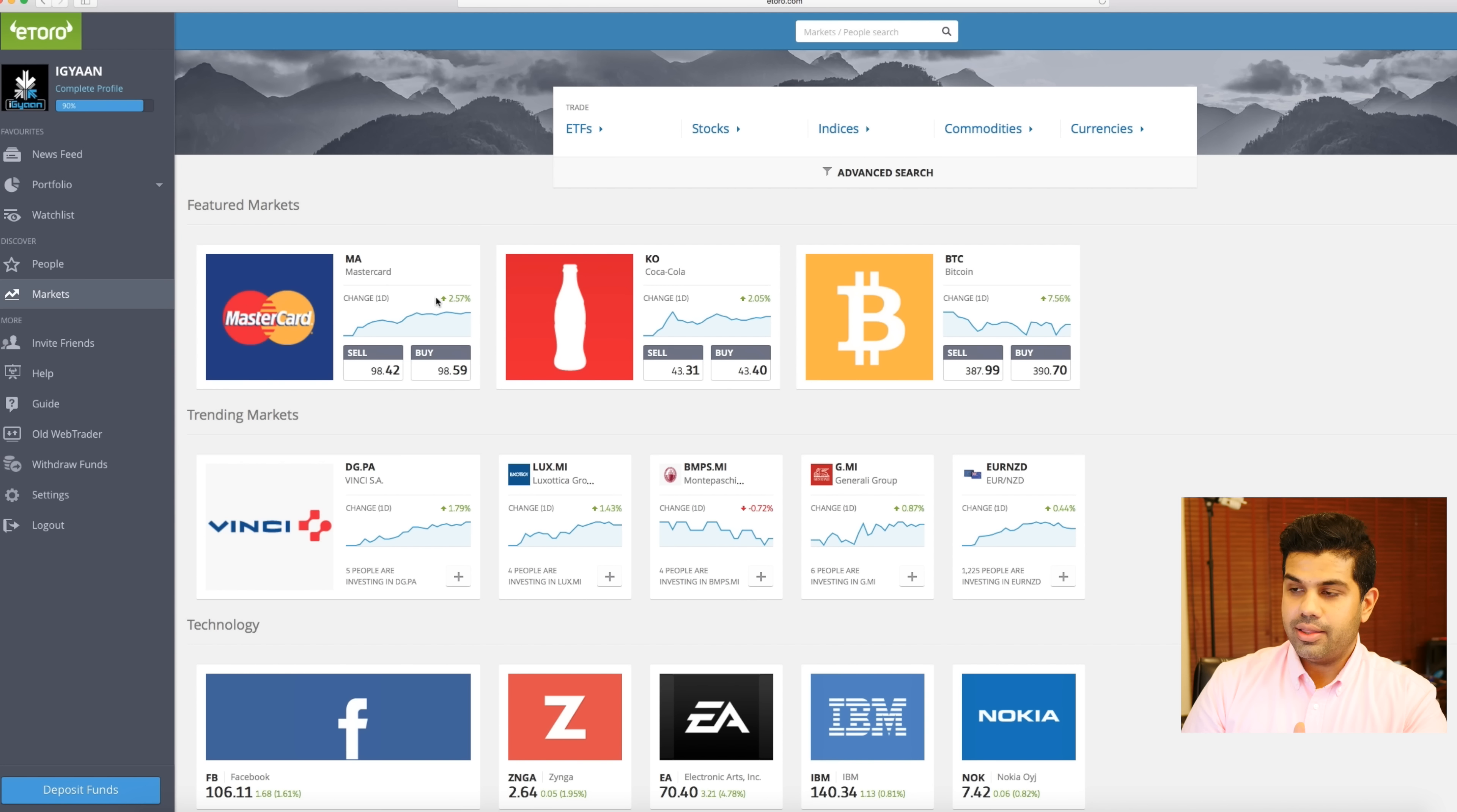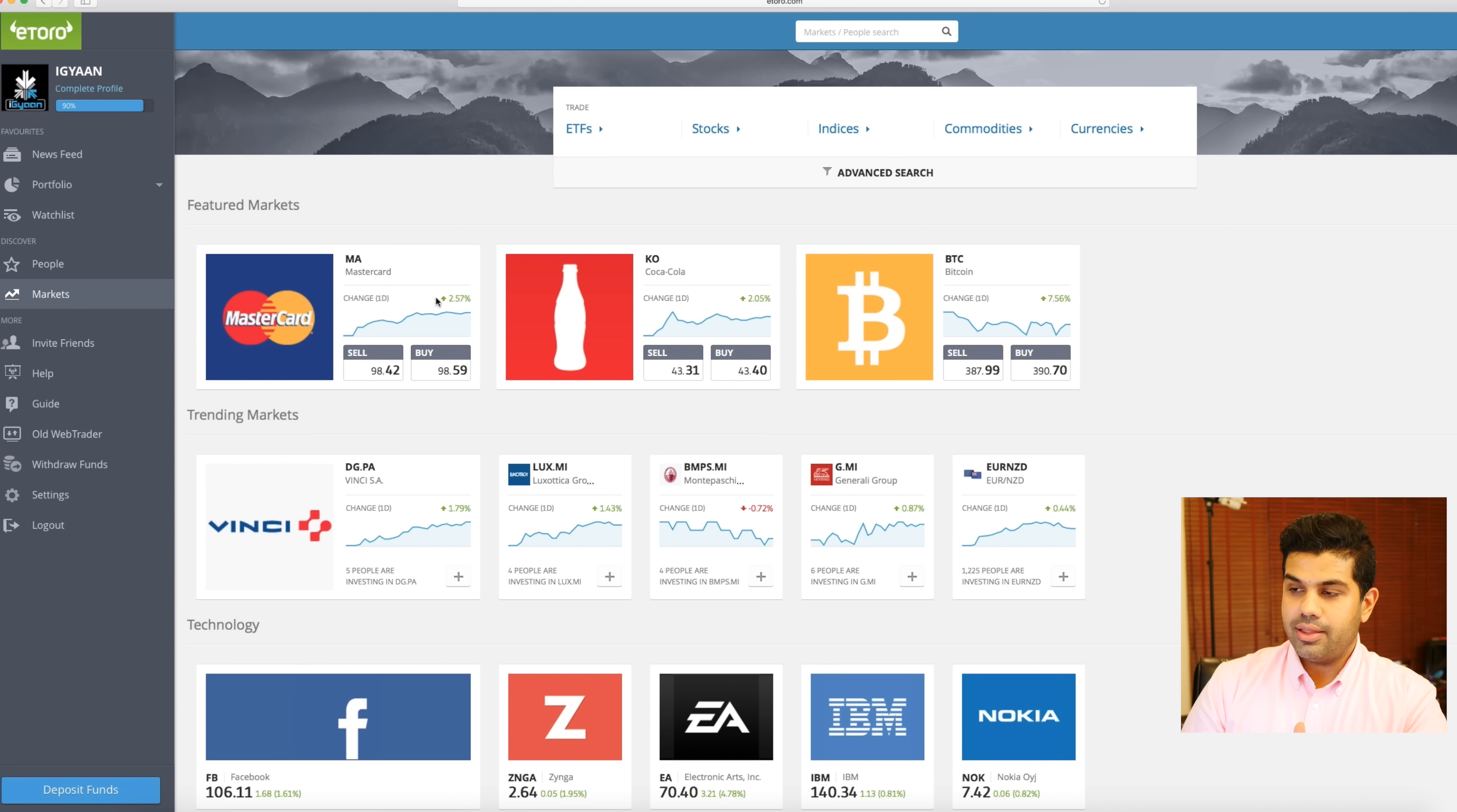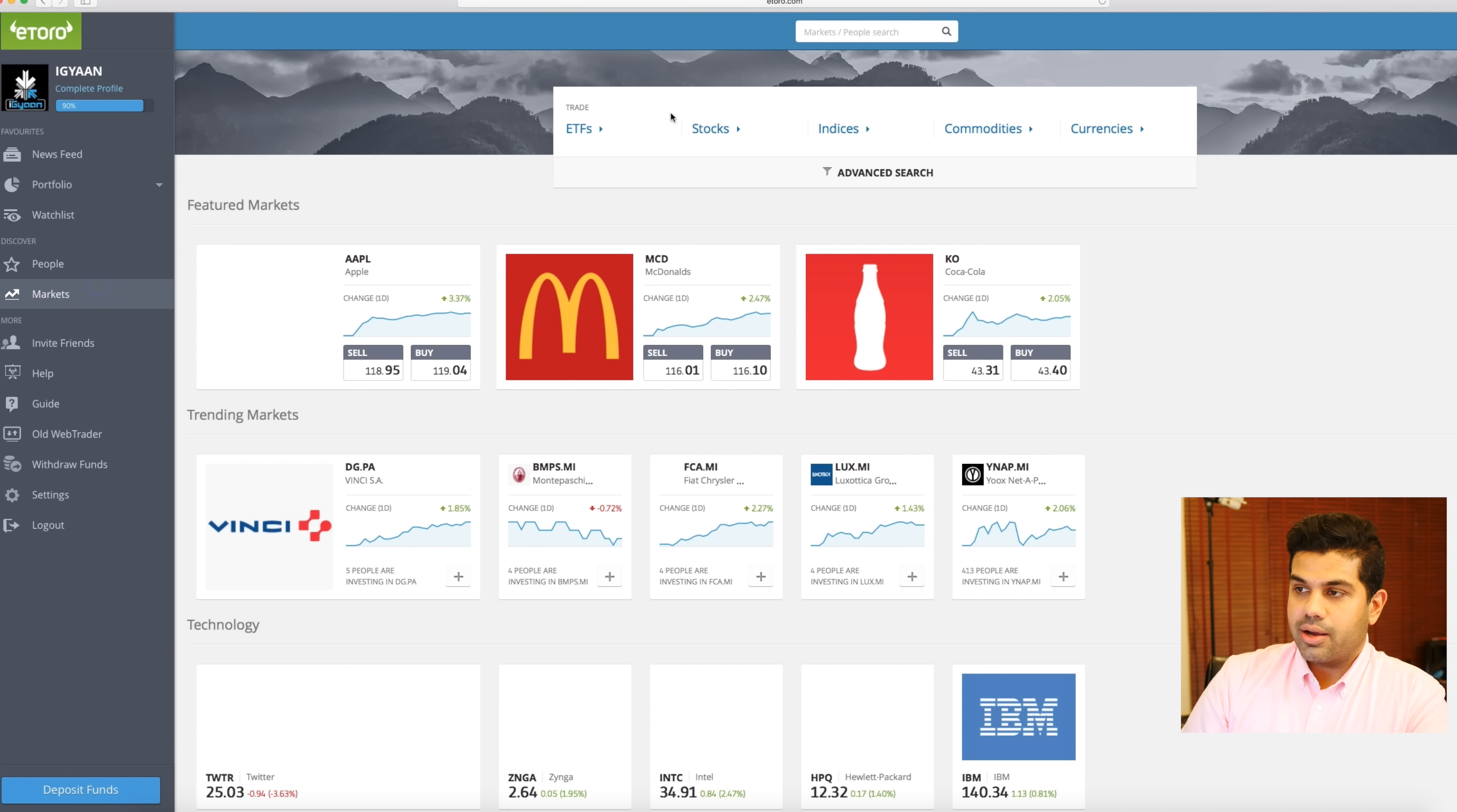If I jump into my watch list, this is something that I've created. You can see that I can follow a bunch of stocks over here. I'm following Apple and Google, I'm looking at the Nasdaq, the German stock exchange, the exchange price between Euro and USD, Great Britain Pound and USD. I'm also looking at Bitcoin.